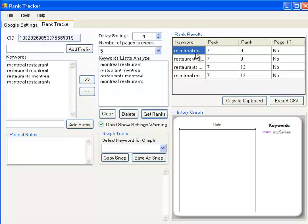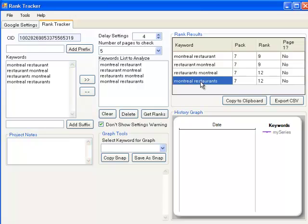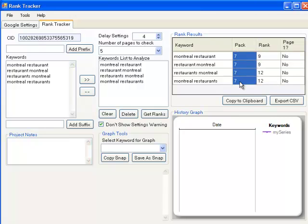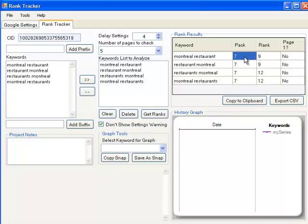So we've got this restaurant. It's currently at nine. Montreal restaurants, the way we just checked a little while ago, was twelve, and that sounds correct. The way this is divided is that it also shows you the pack, so how many results are showing up on the first page that are related to maps. Then it shows what the relevant result is against that keyword in terms of rank and whether it's on the first page or not. Obviously, if it's a seven-pack and the rank is nine, it's not on the first page.